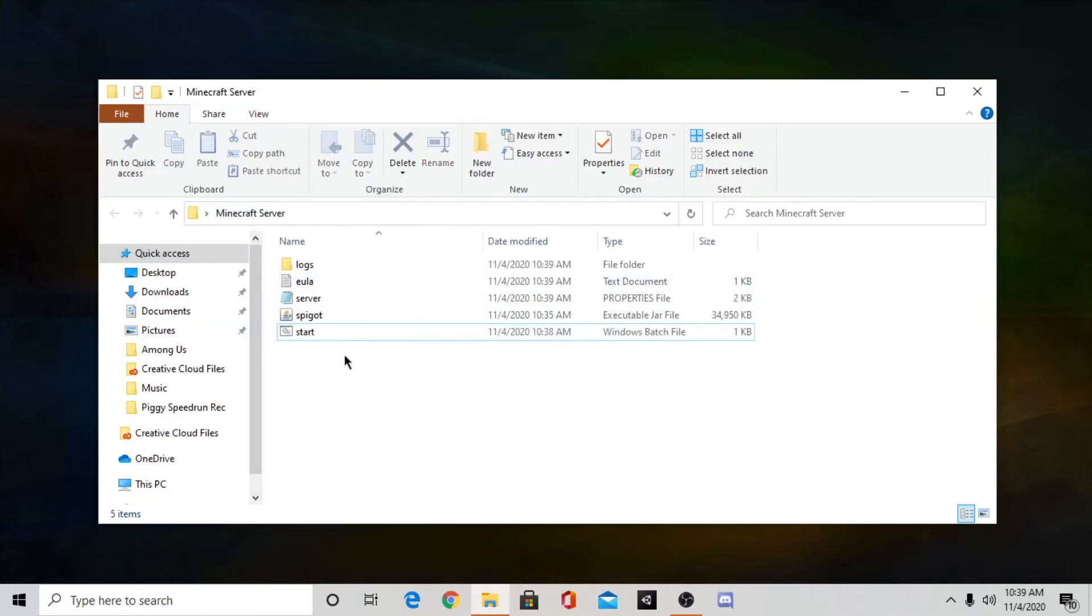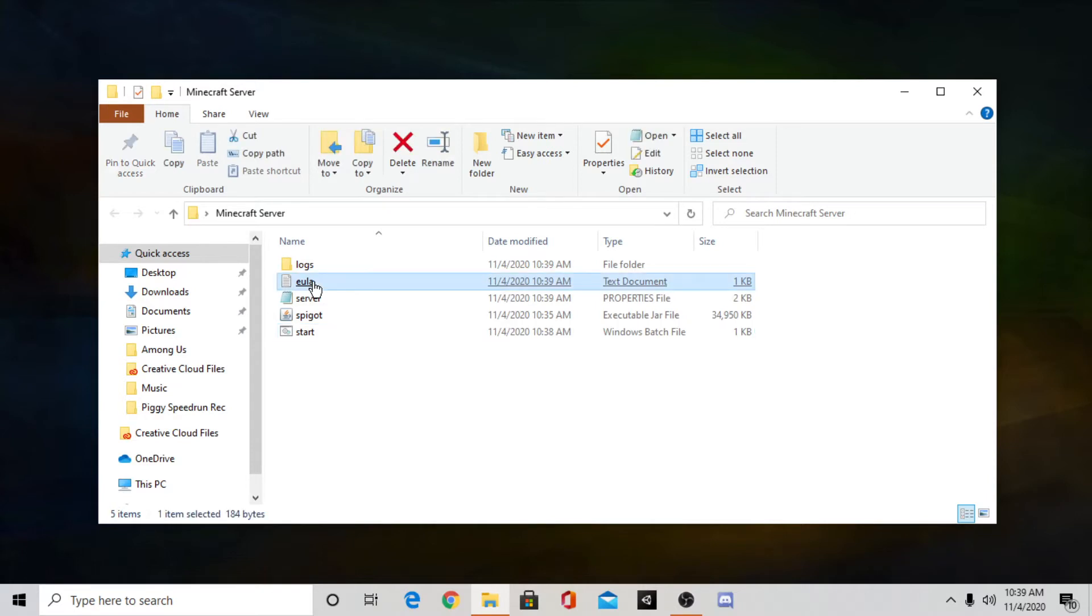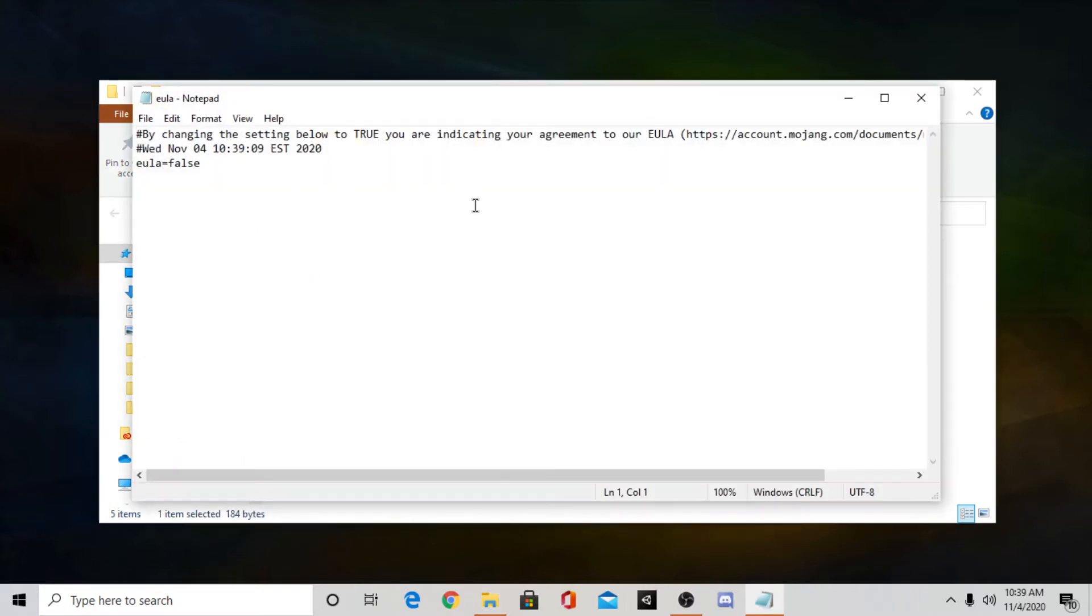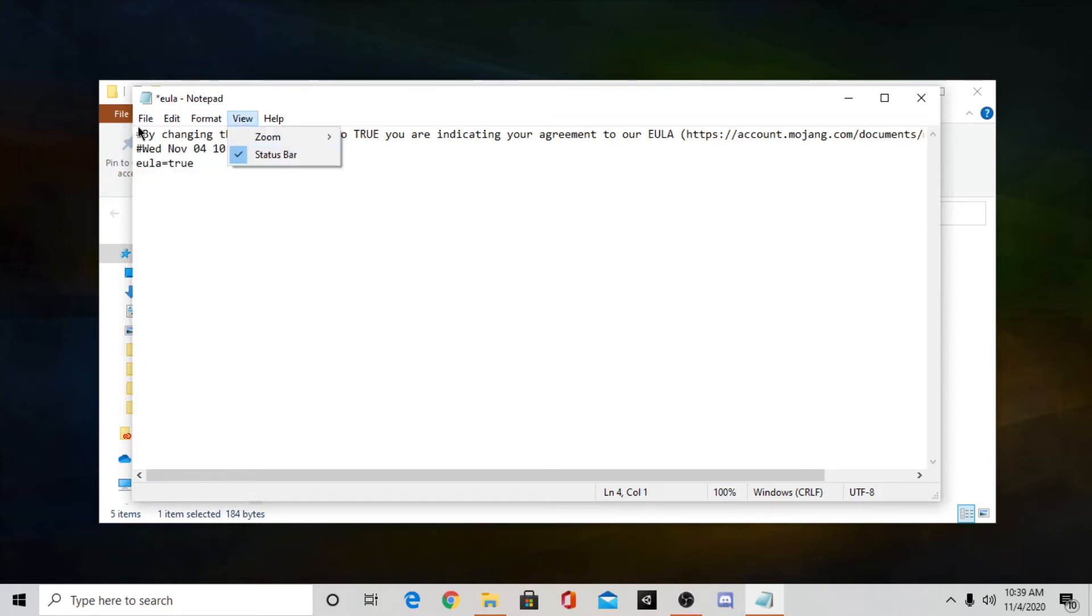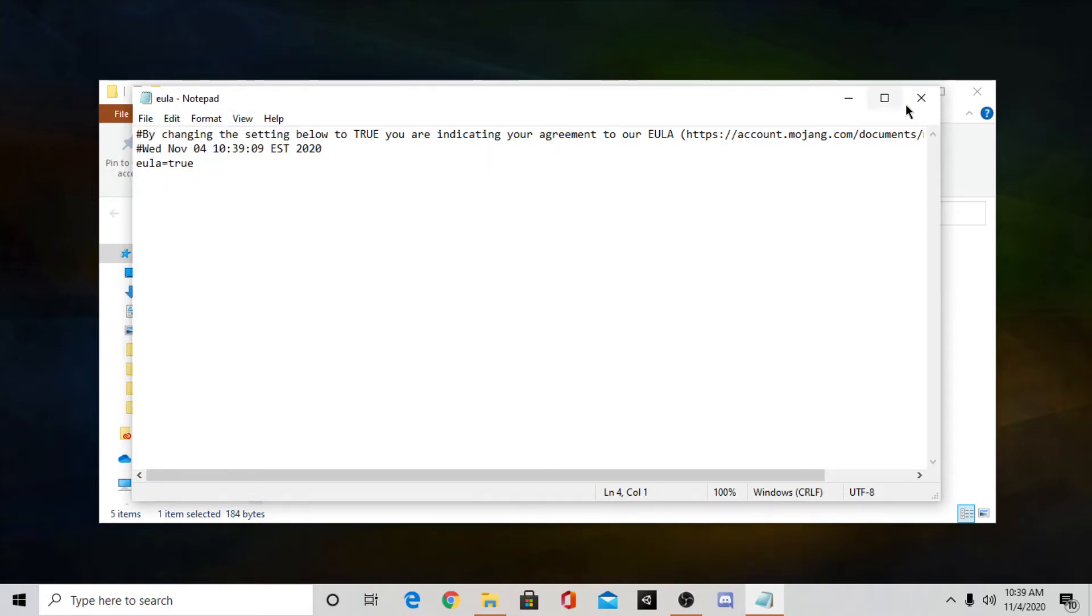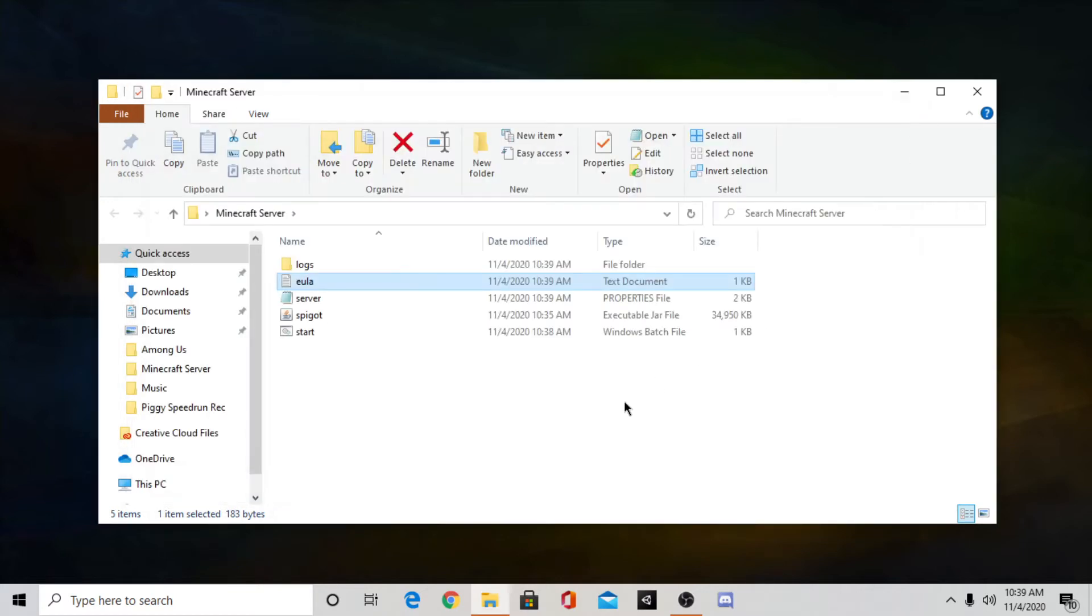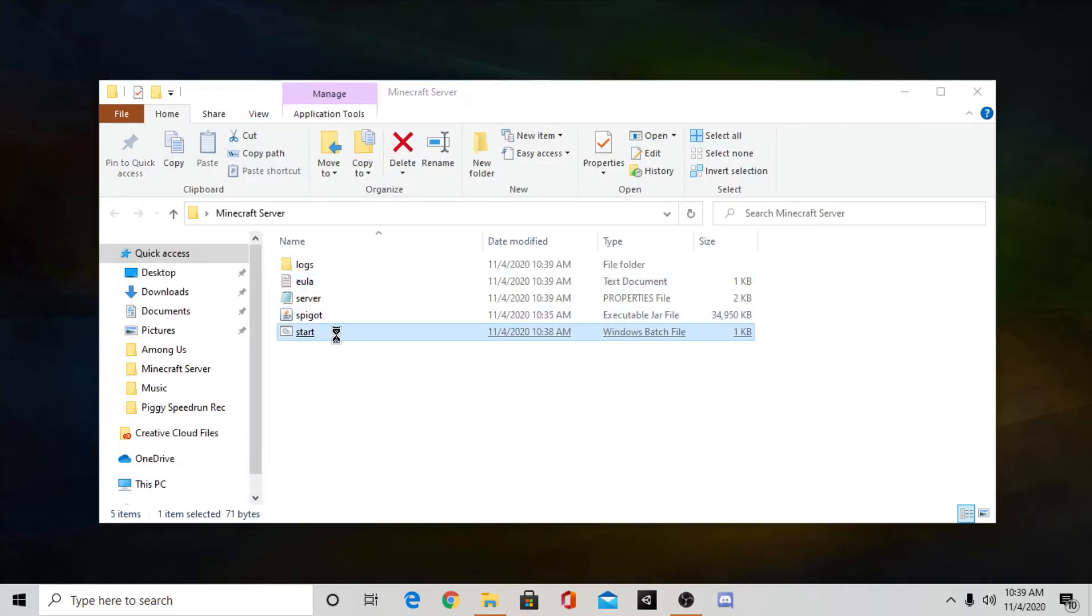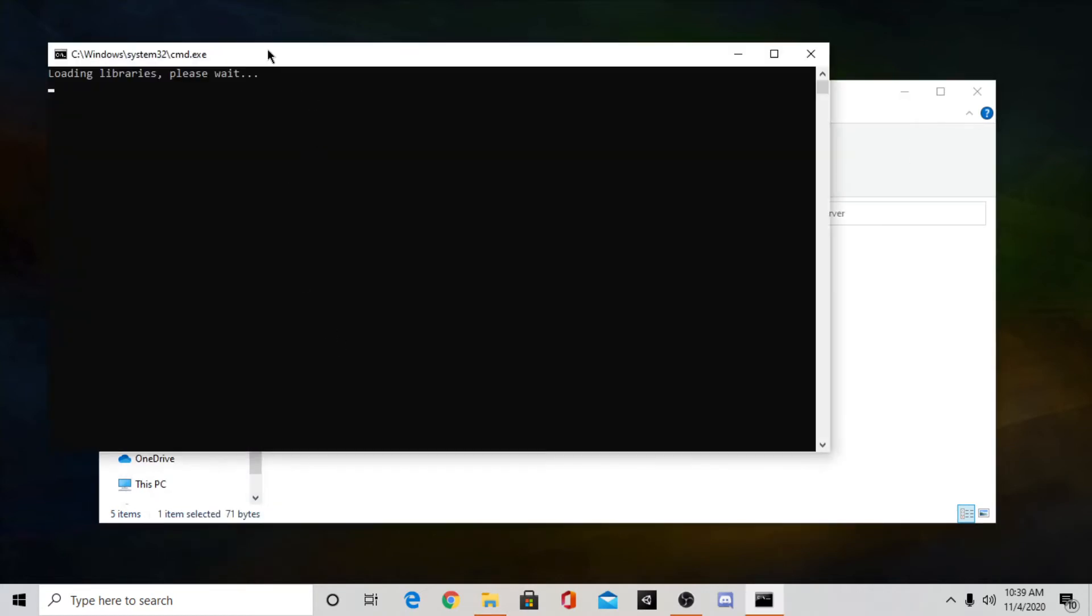Then you'll see there's some new files here and that's good. So what you want to do is open this thing called eula. You want to open that. And you want to go here where it says false, you just want to change that to true. Once you do that make sure you do file and save. And then you can exit out of that.